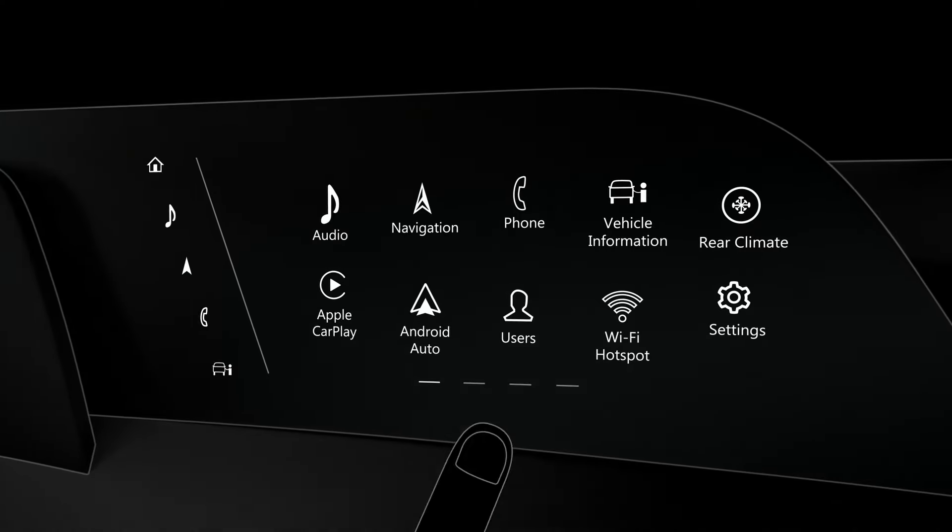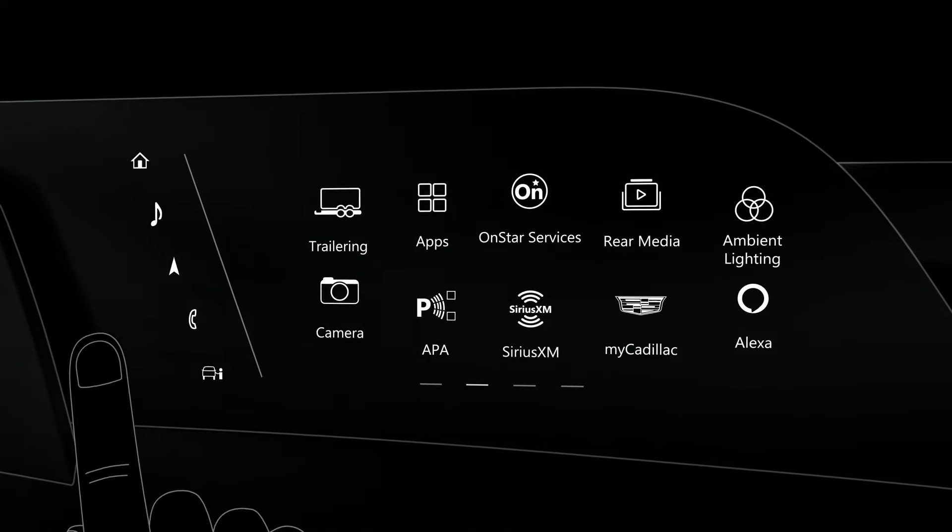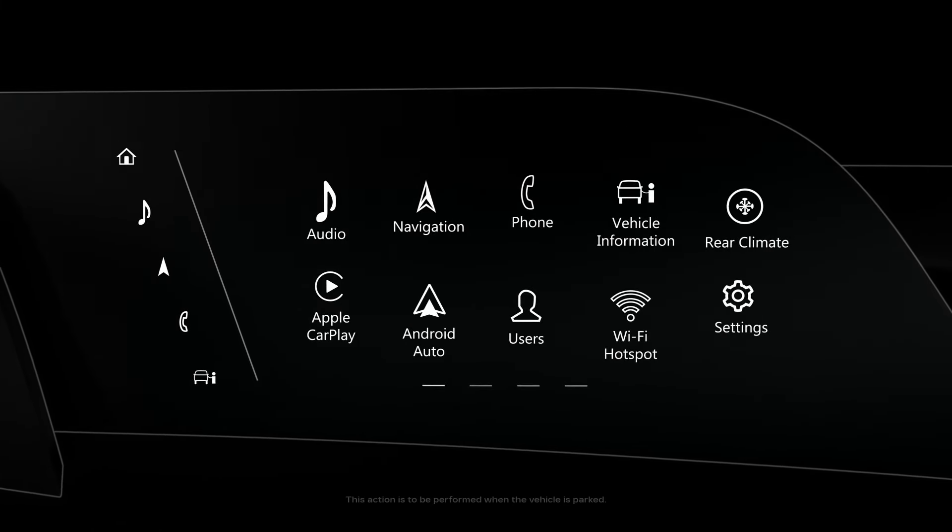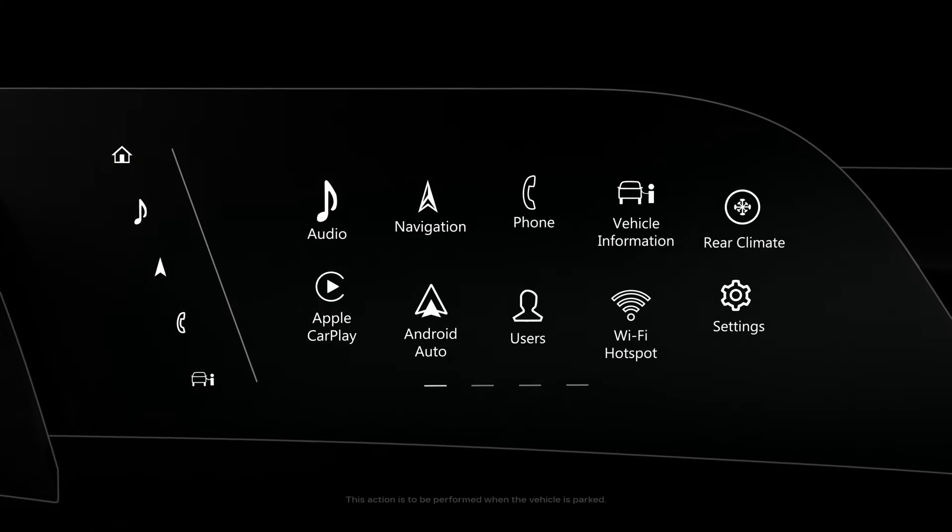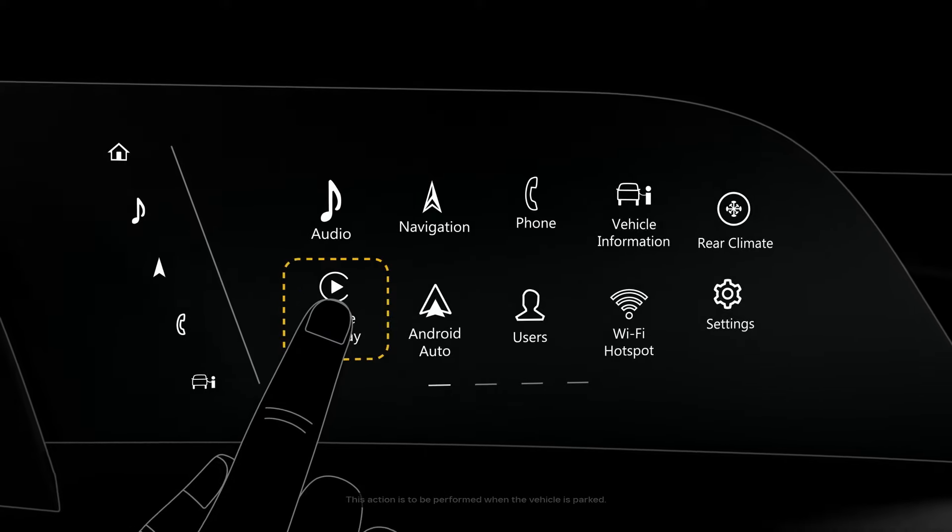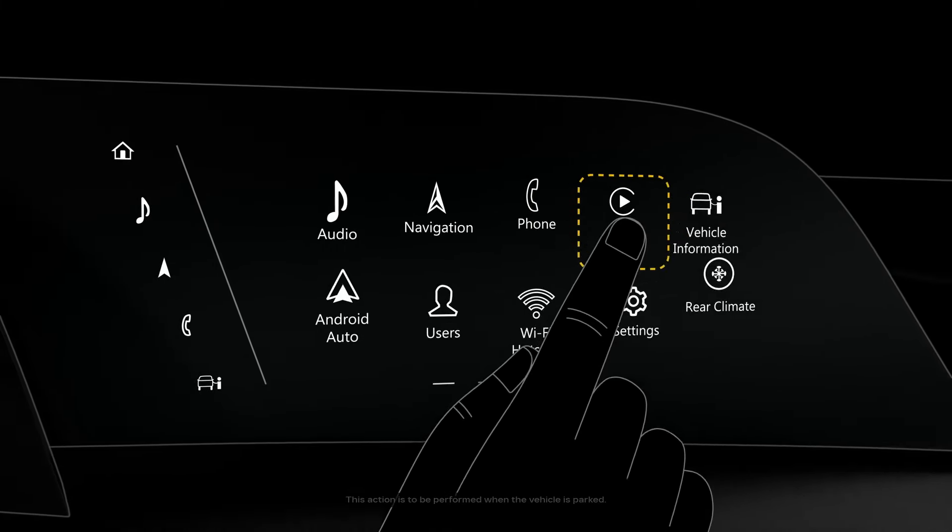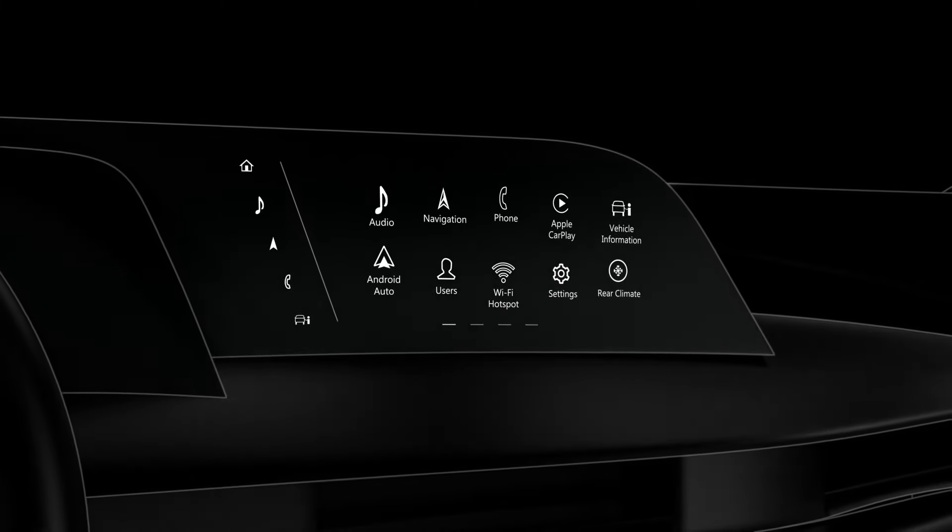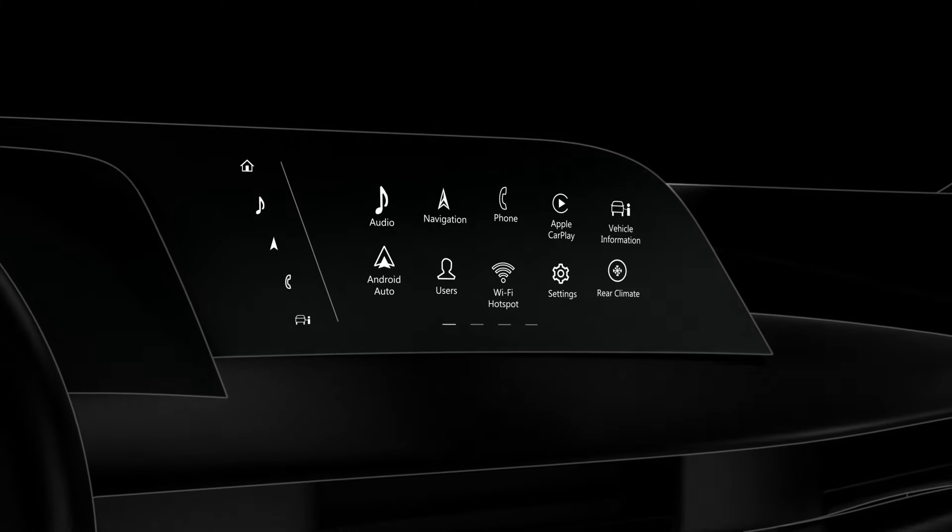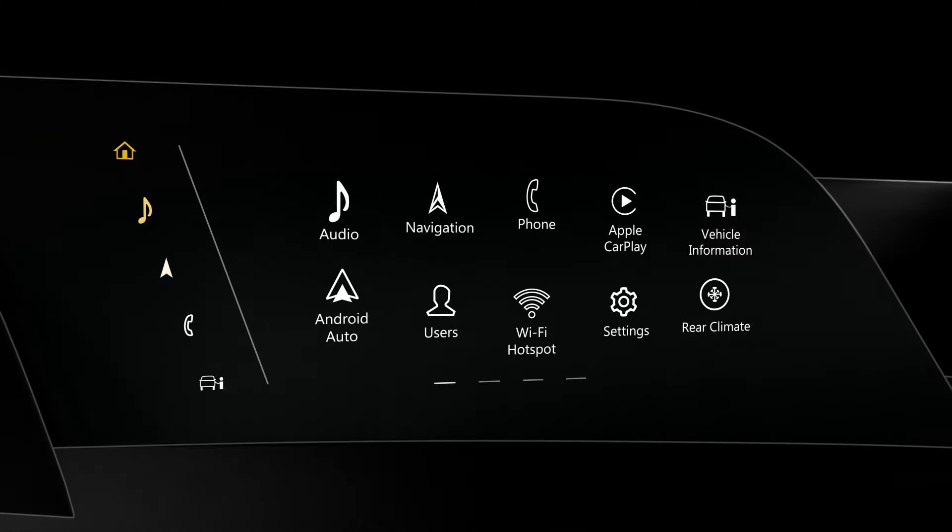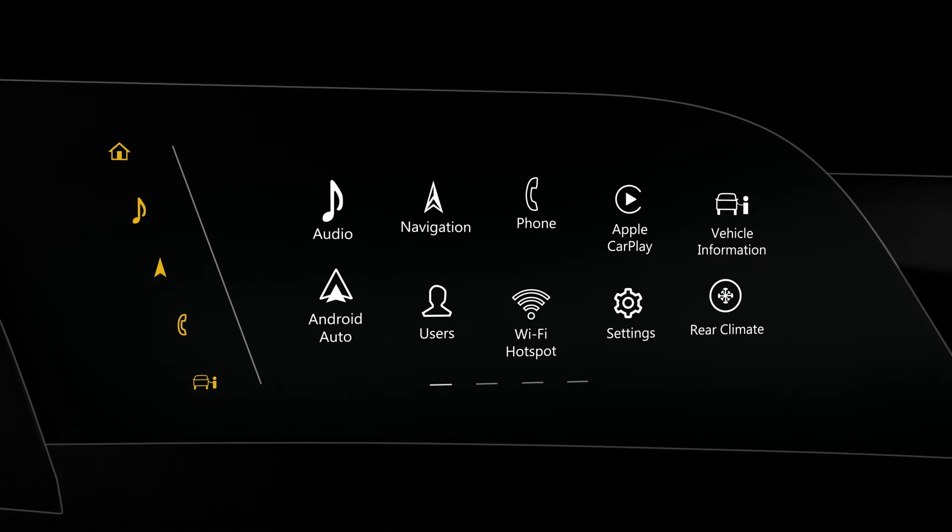You can swipe left and right to view additional apps, or rearrange the icons by tapping and holding an app icon until it pulses, then dragging and dropping it to a new location. And the functions you use the most are all located right here, front and center in the app tray.